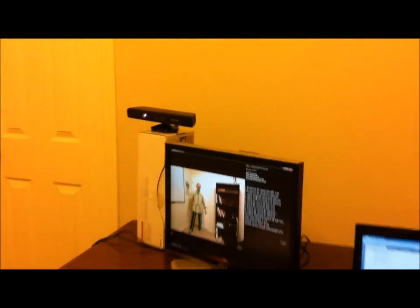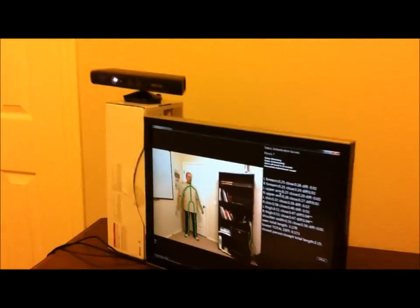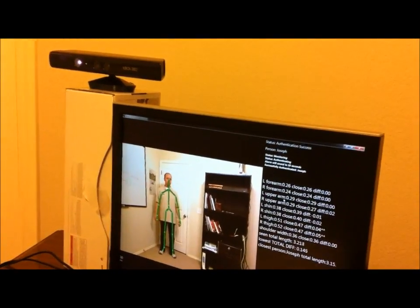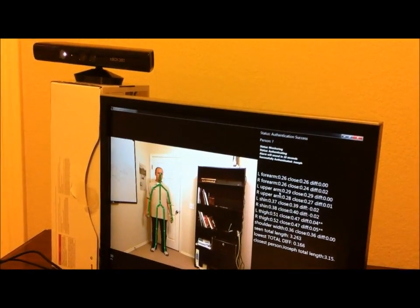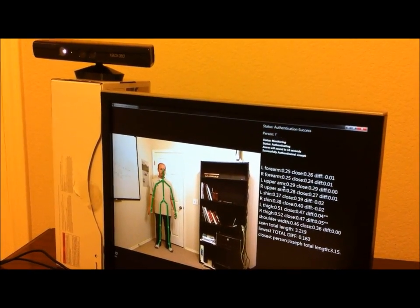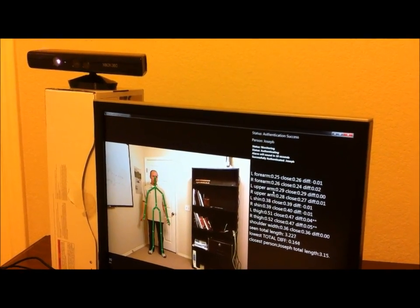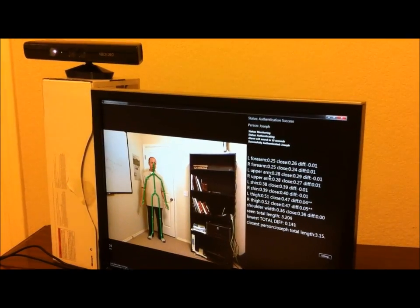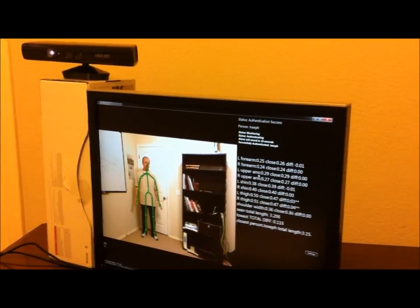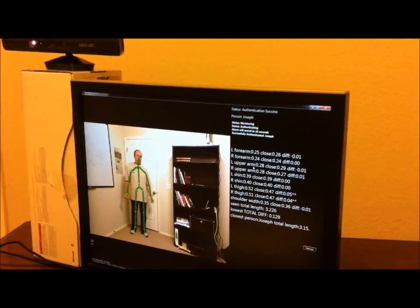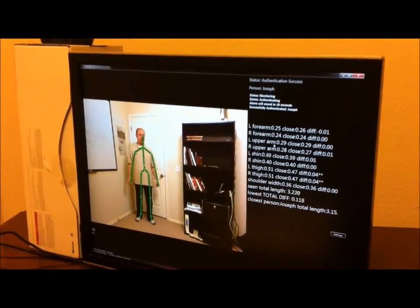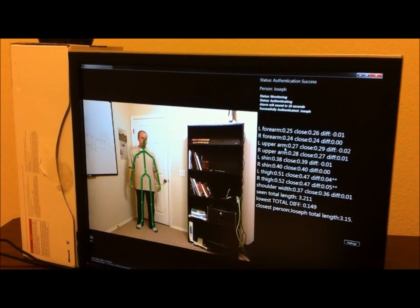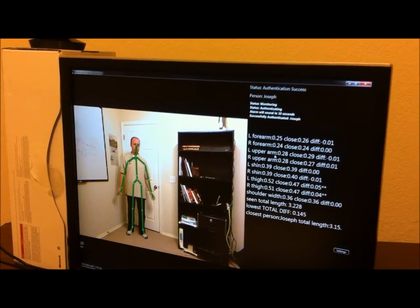When I enter the screen, it will turn on and kick off a timer and start counting down. And if within the first 10 seconds a person doesn't authenticate, it will sound an alarm and send a text message to my phone.